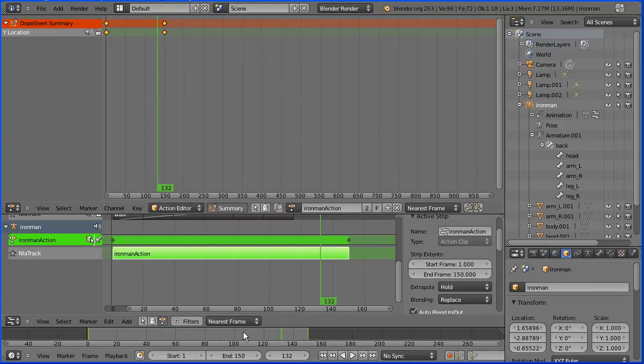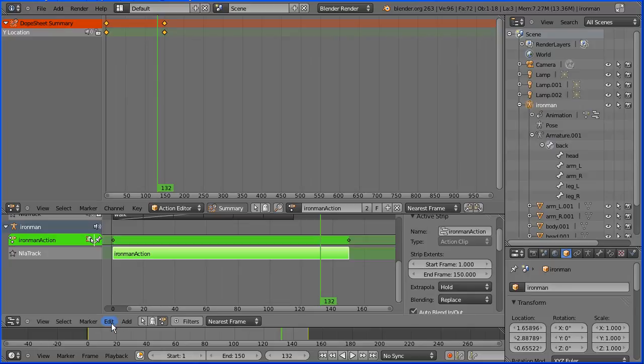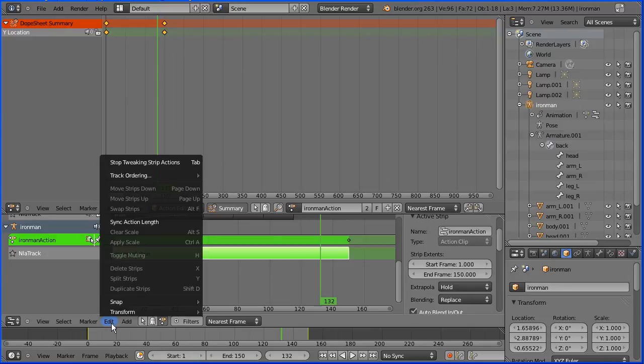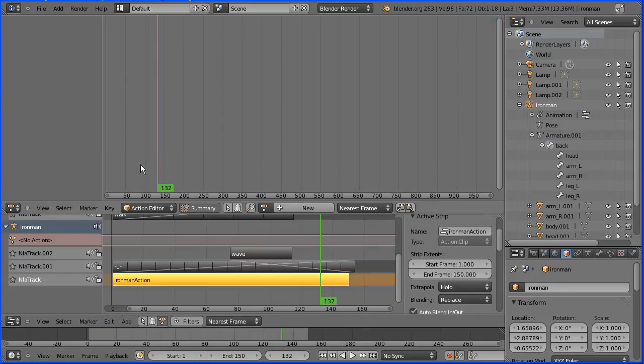We can add, edit or delete keyframes. Make Iron Man go slower or faster, or change his start and end locations. Once we've finished, back into the edit menu, stop tweaking strip actions.